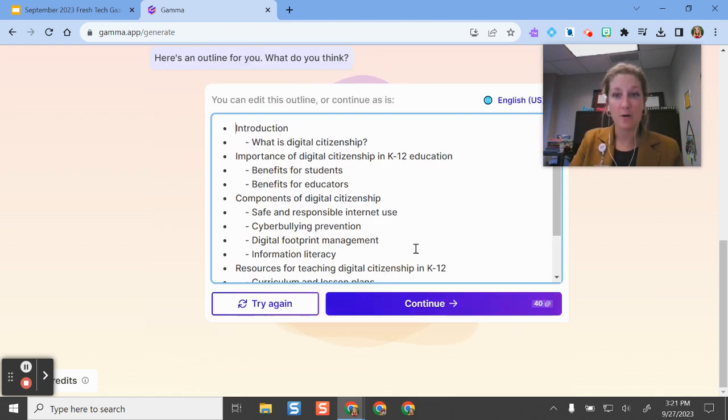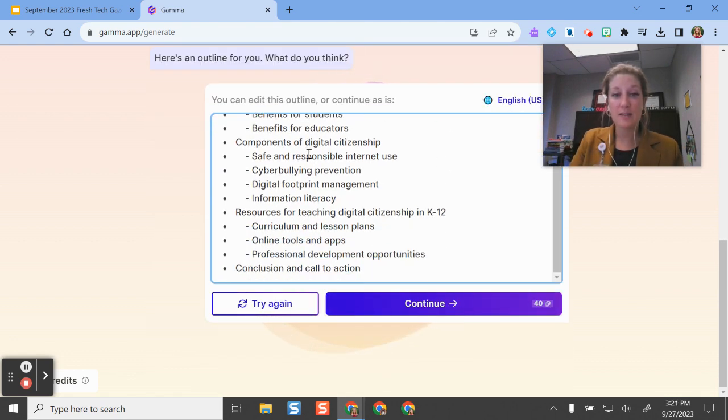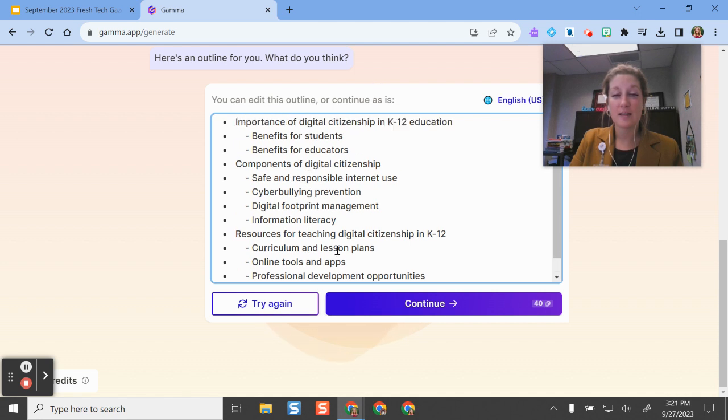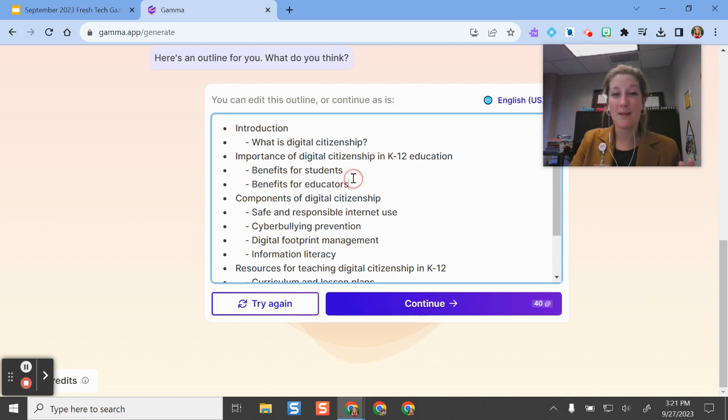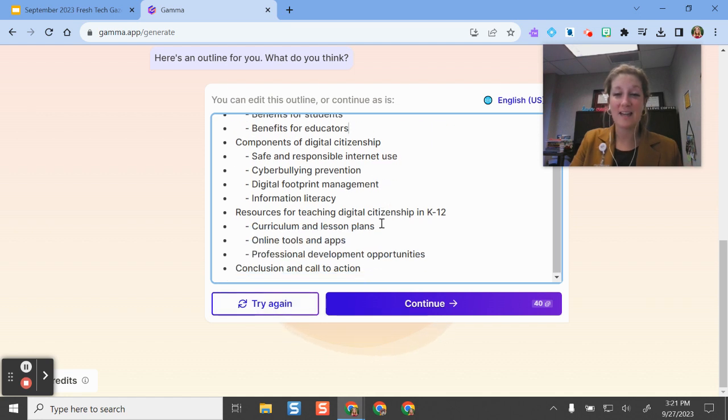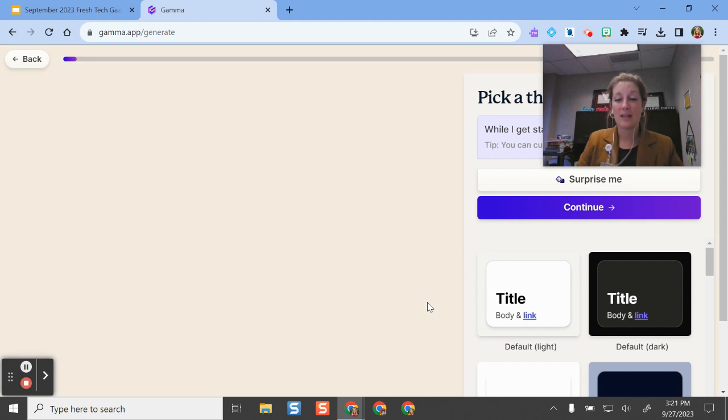So I can go through, see some of these resources, see if this is what I like, what I want. If I want to make some edits, I can try again. But otherwise, let's say, all right, I like this. So I can continue.